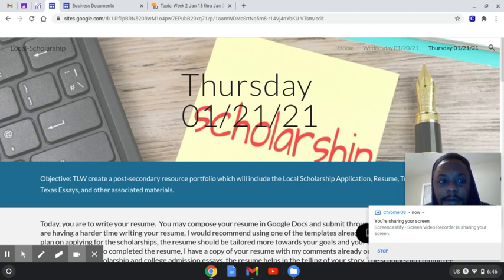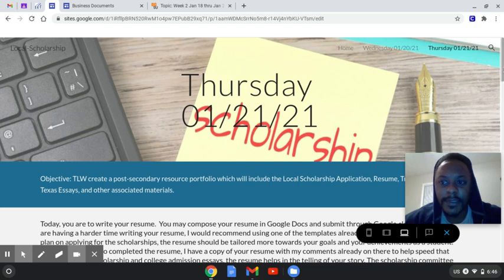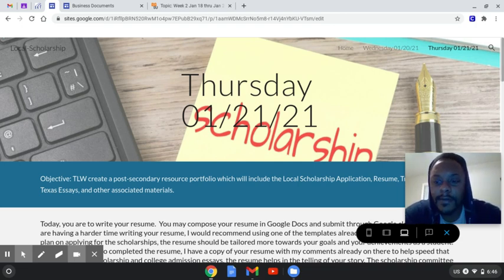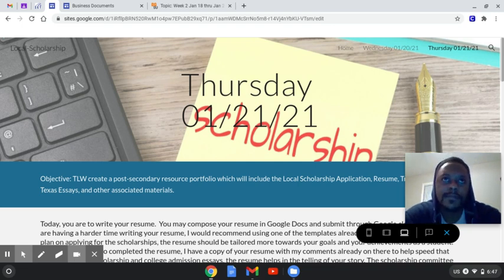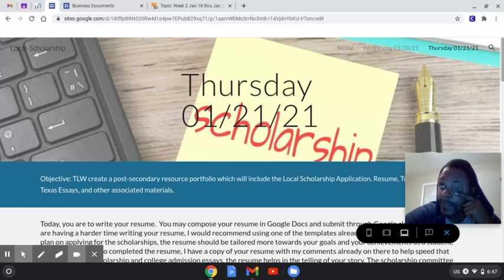Good morning, y'all. I just have a quick update for you. So for today, y'all will be writing the last portion of your application.